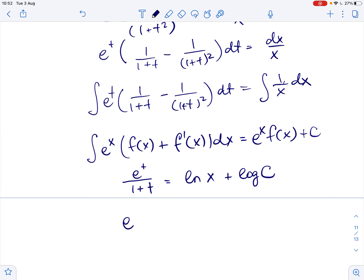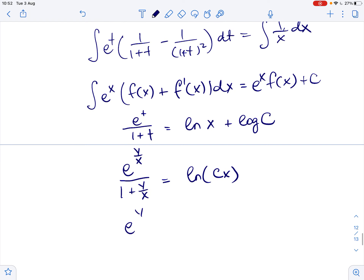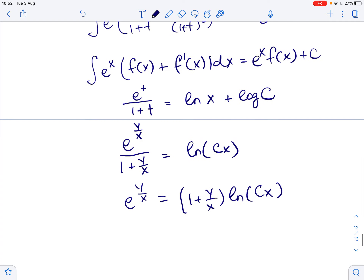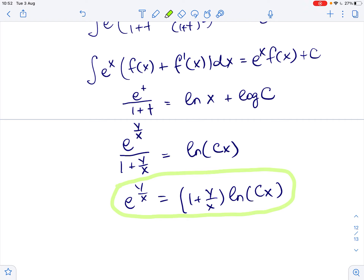Now substituting back t equals y over x, we get e to the power of y over x over 1 plus y over x equals ln of cx. Therefore, e to the power of y over x equals 1 plus y over x times ln of cx. This is the required solution of the differential equation.